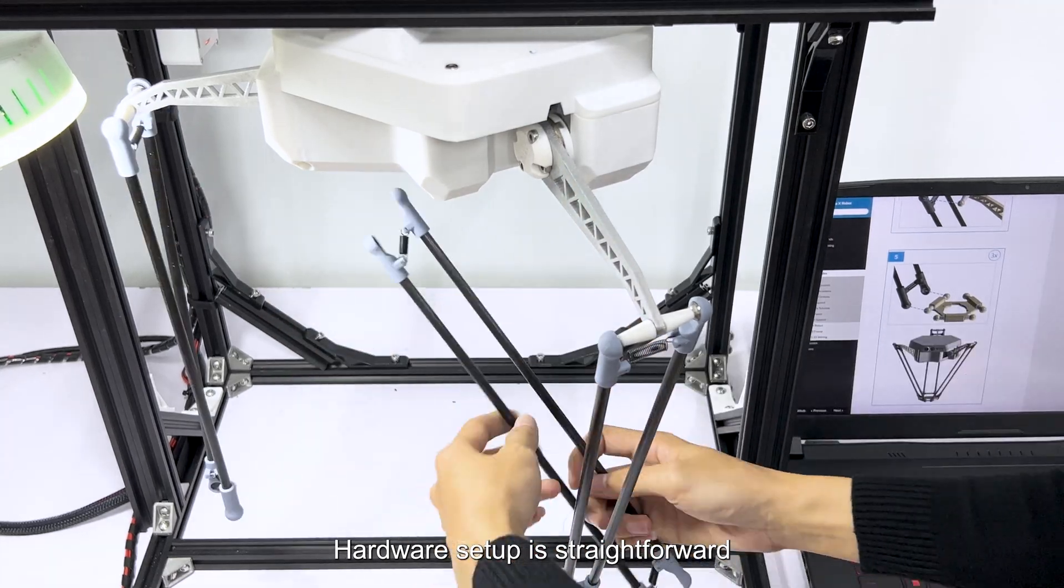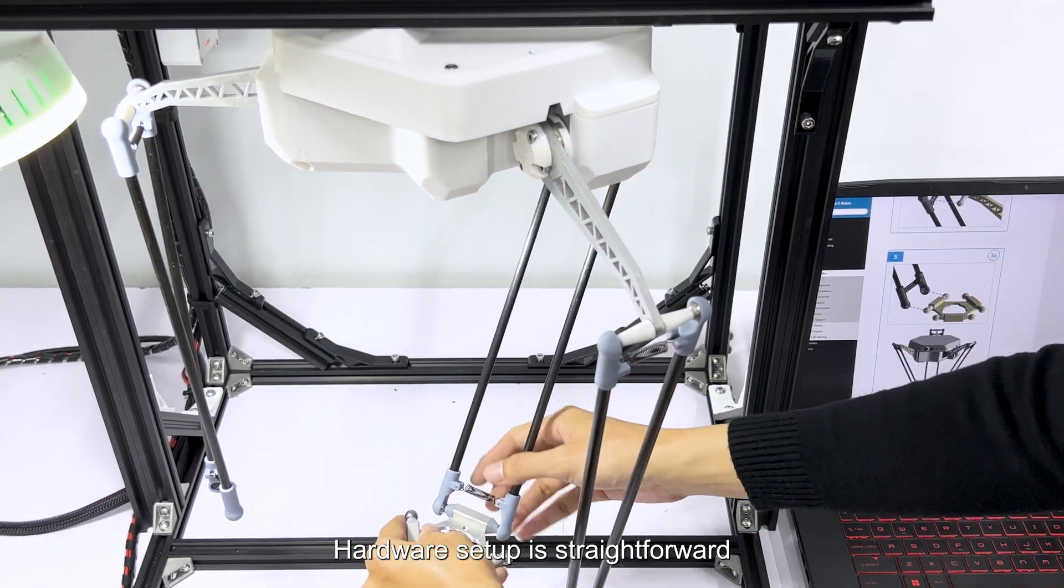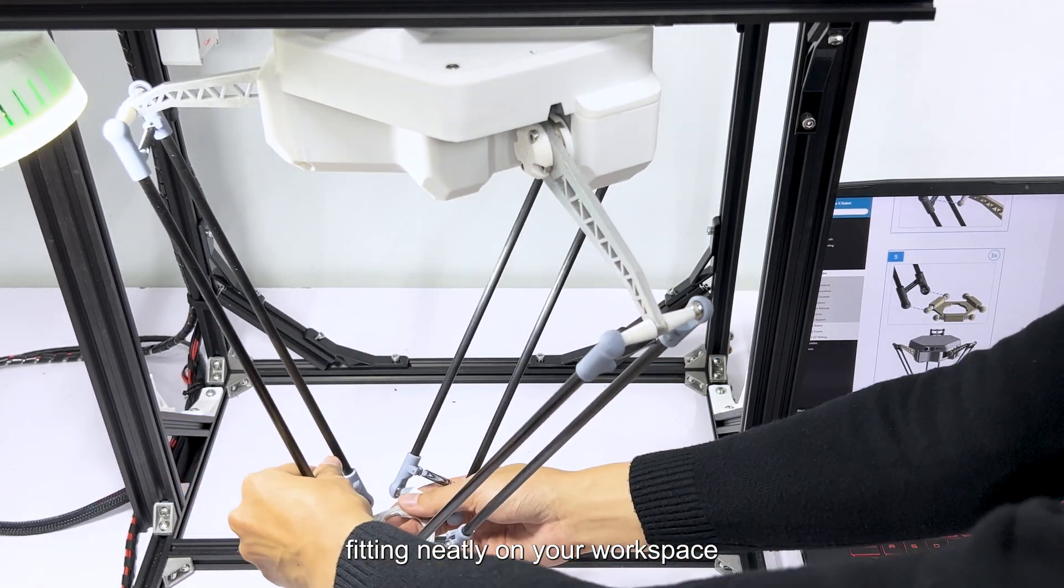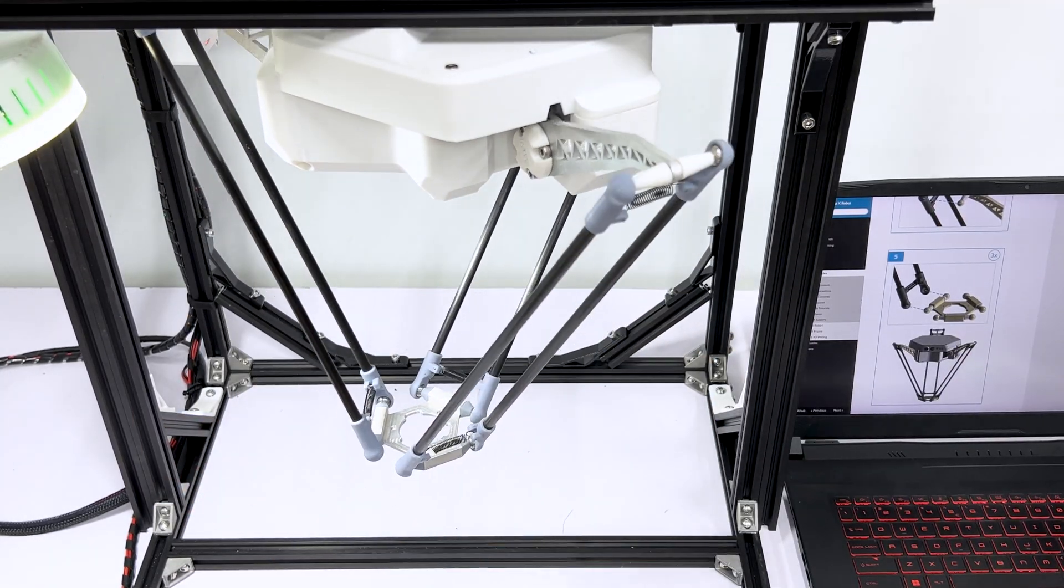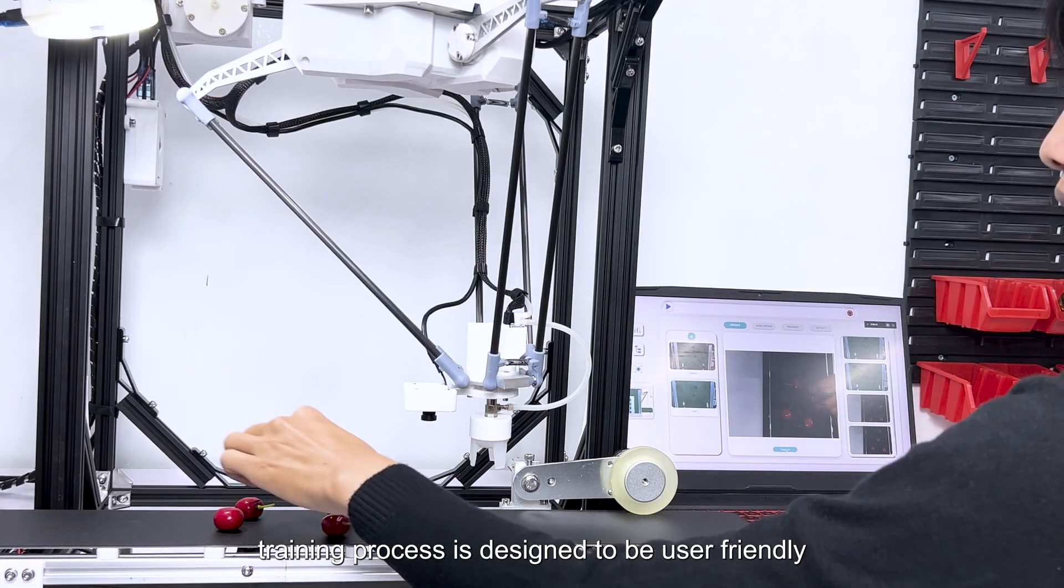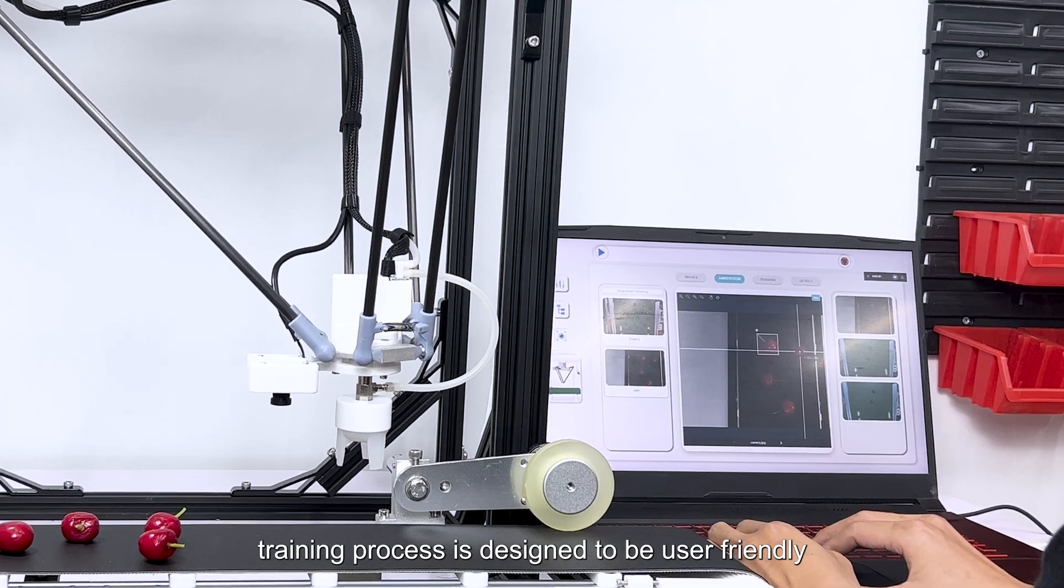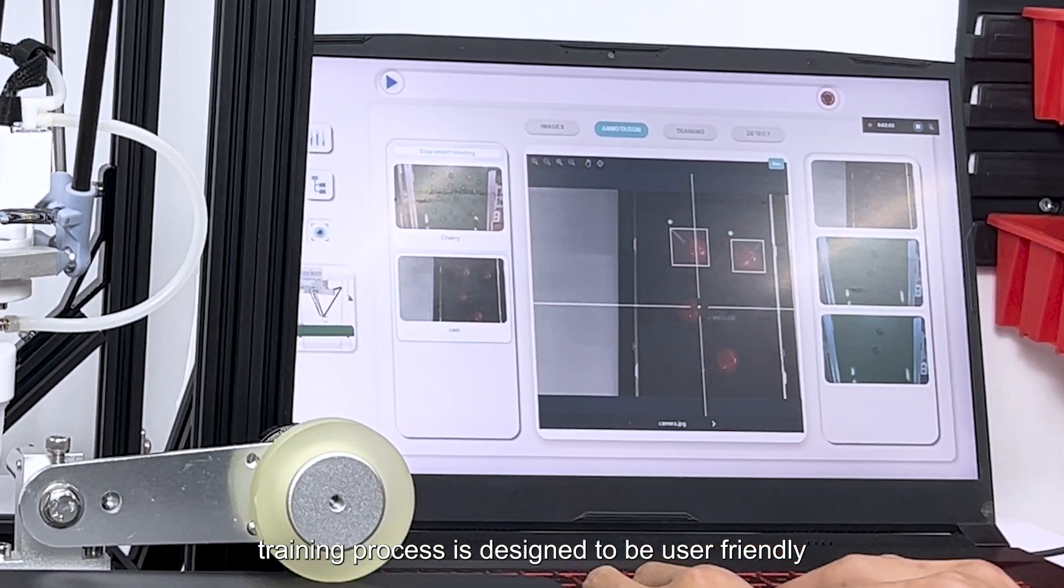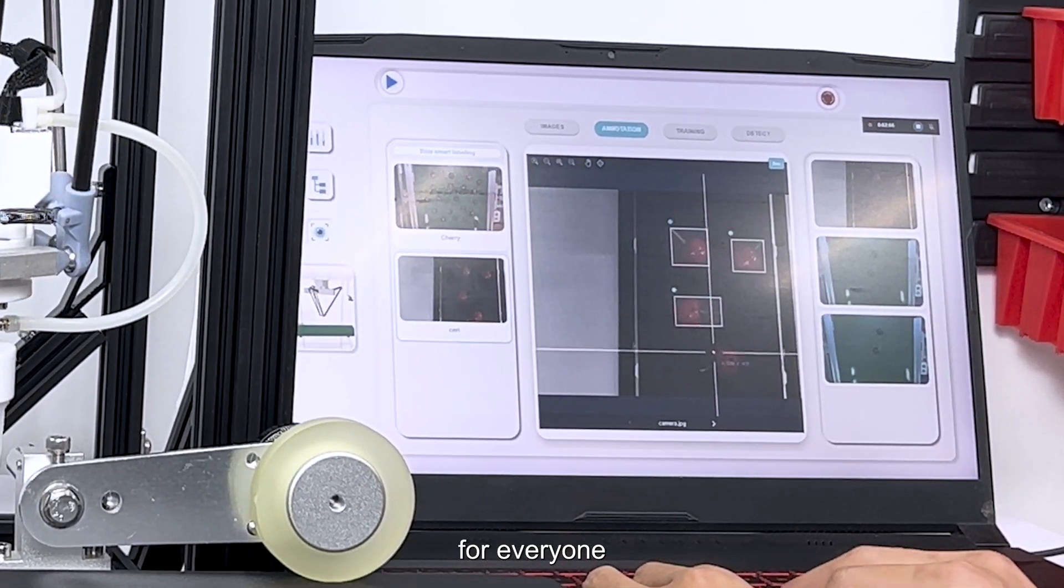Hardware setup is straightforward, fitting neatly on your workspace. The AI training process is designed to be user-friendly for everyone.